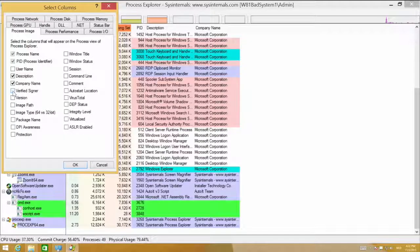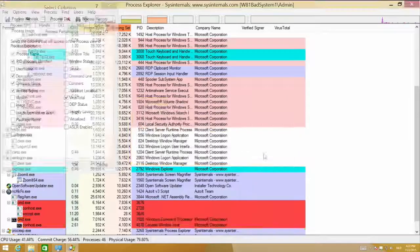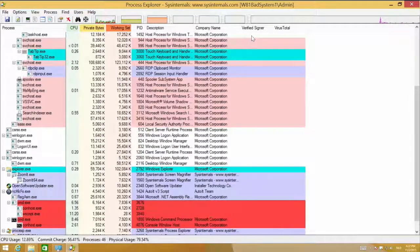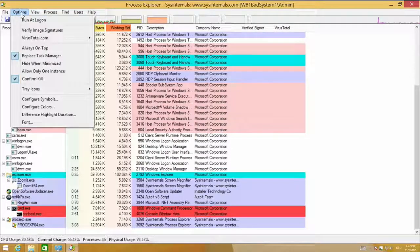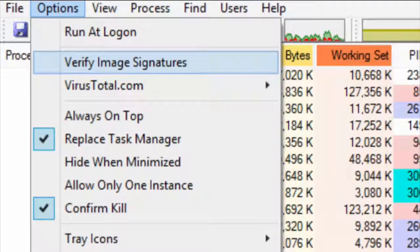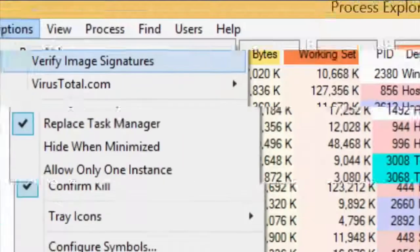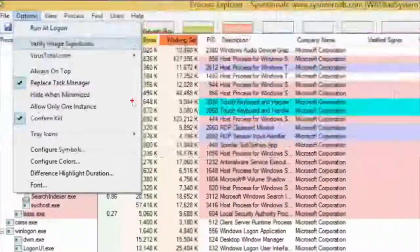If you start looking for malware, Process Explorer has some very nice extra features. For instance, you can add columns. When I start hunting for malware, I always add the column for the verified signer and for VirusTotal. These two columns can do two things. First, the verified signer part — you can turn on the option to verify the image signatures.